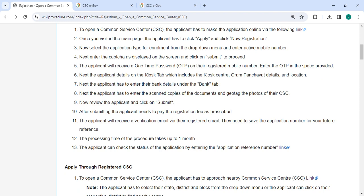Please enter the received OTP. Next, enter the applicant details on the CSC tab which includes the CSC center, Gram Panchayat details, and location.